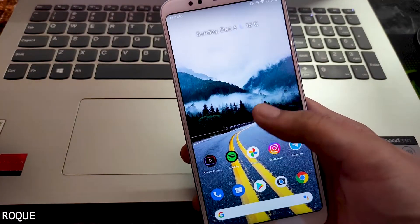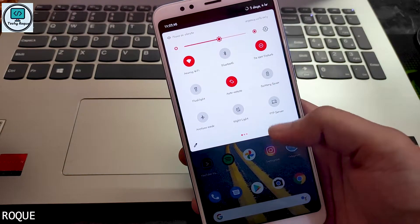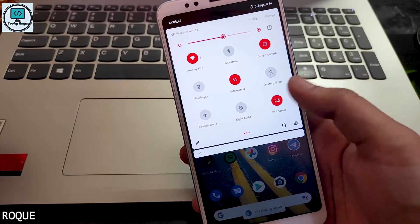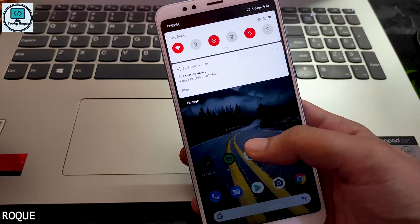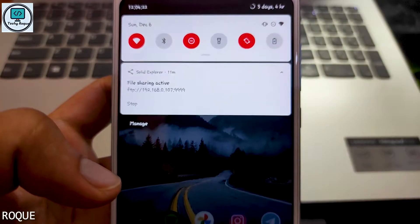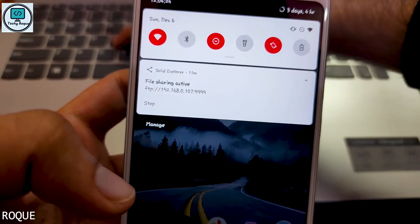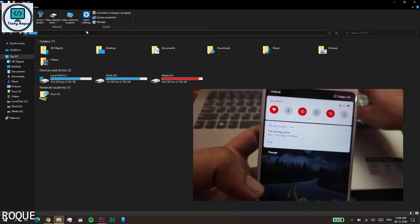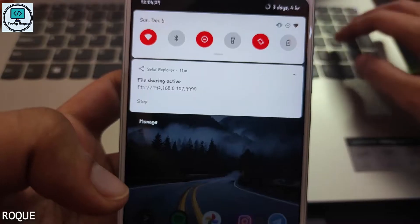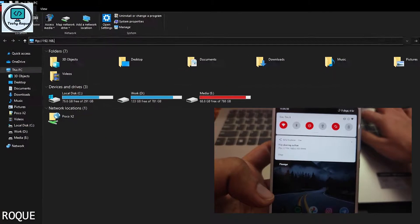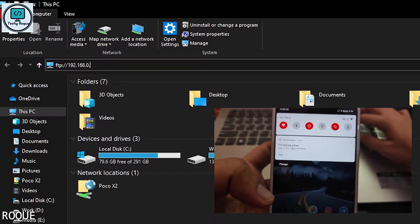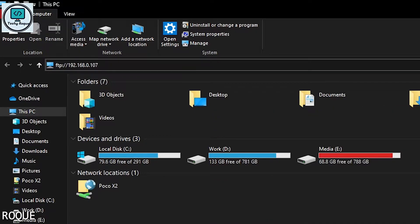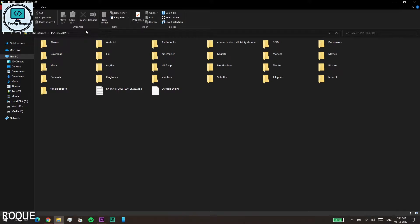Install Solid File Explorer and open it. You can see the FTP server shortcut in the notification panel. It shows the IP address with the port number. You just need to enter this IP address with the port number into your PC file explorer's address bar — just type it in and hit Enter.